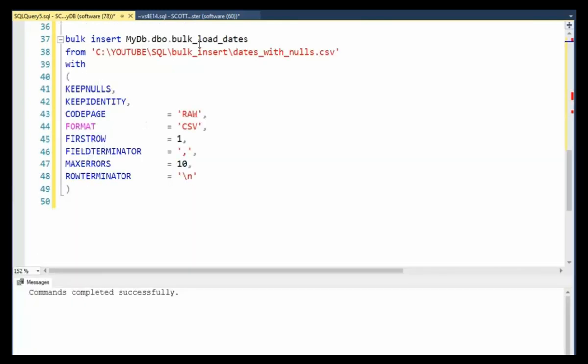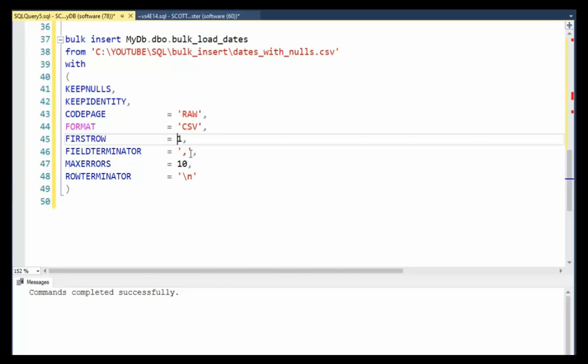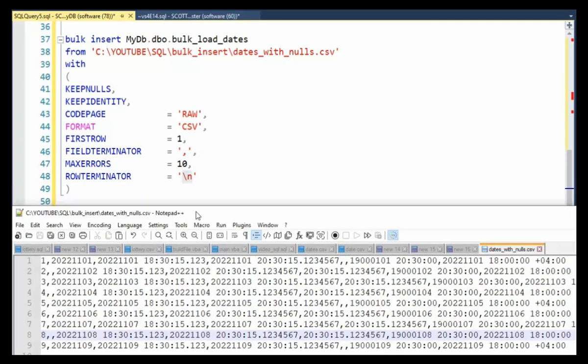In our second example, notice we're going to be populating the same table. I've modified it. Then our data file is called dates with nulls csv. I'm going to say keep nulls, keep identity, and then code page raw csv. Start with line one, field separator comma, max rows tens for errors, and carriage return line feed for our row terminator. Let's take a look at that file one more time.